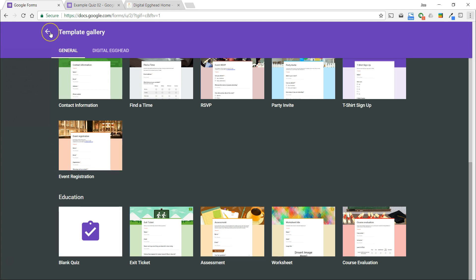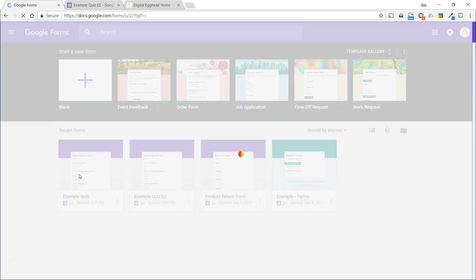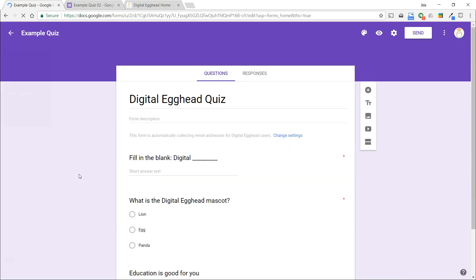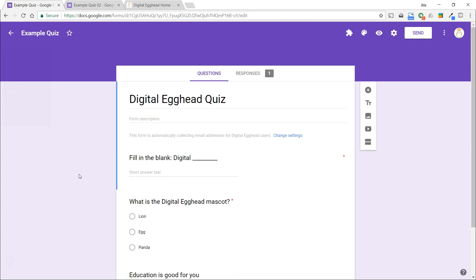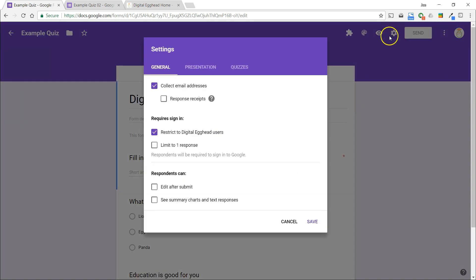If you already have a form that you want to turn into a quiz, you can do that too. We'll open a form that I've started and turn it into a quiz. At the top of the screen, we're going to click on the gear icon and select the quizzes tab.